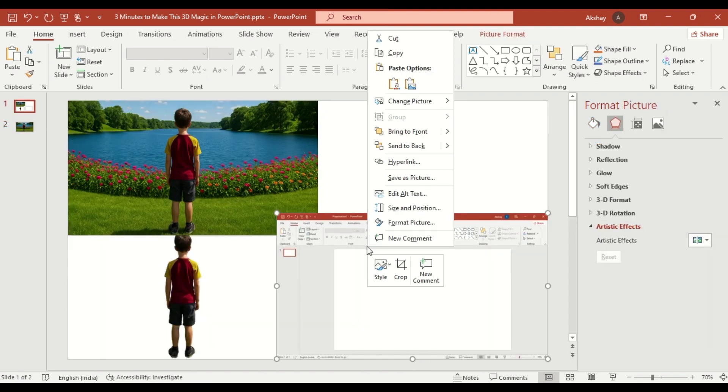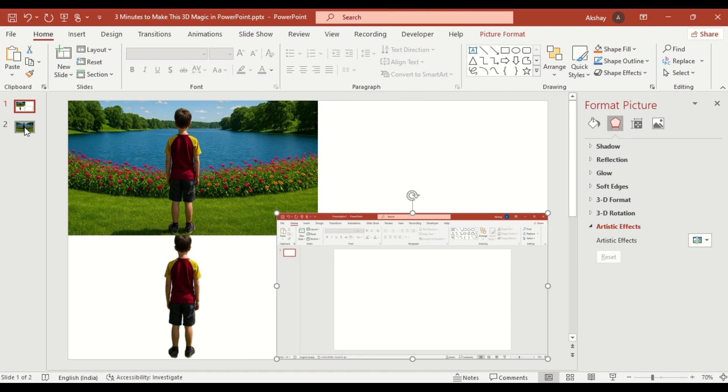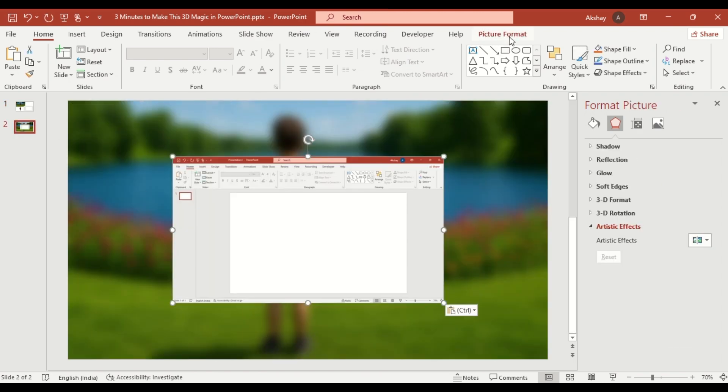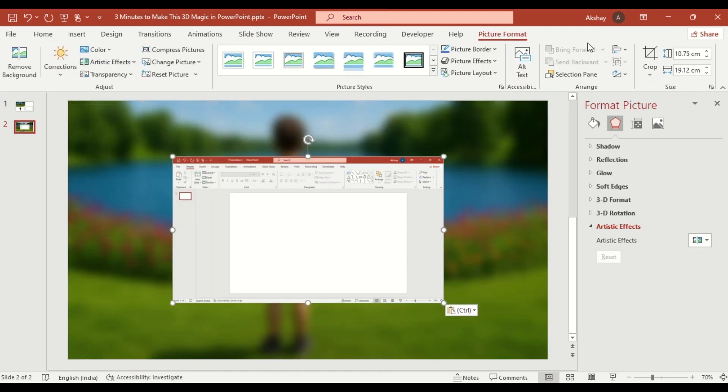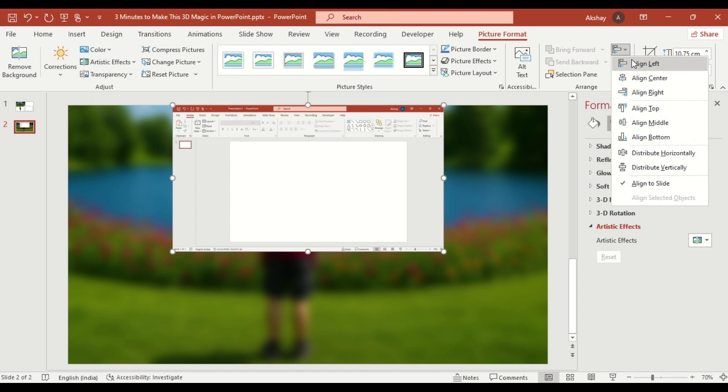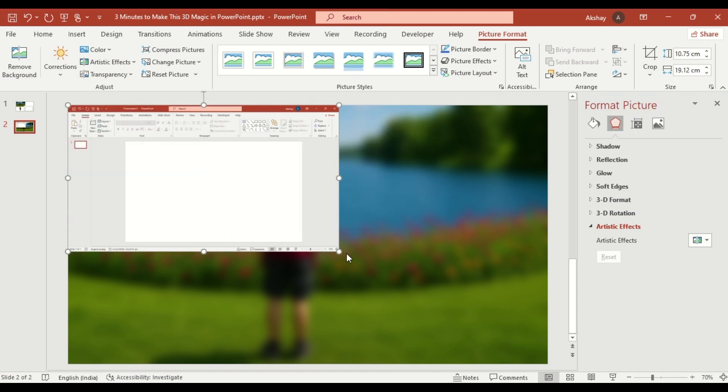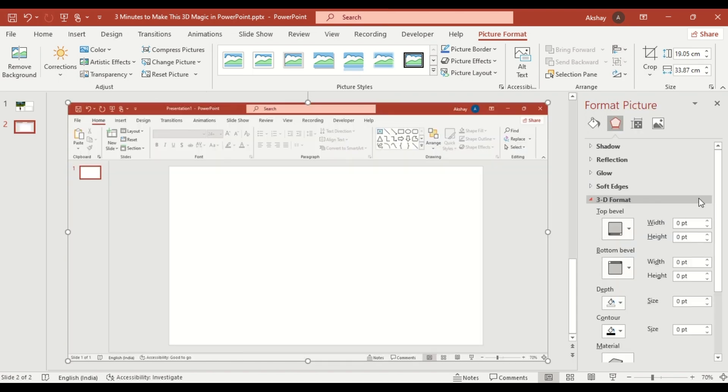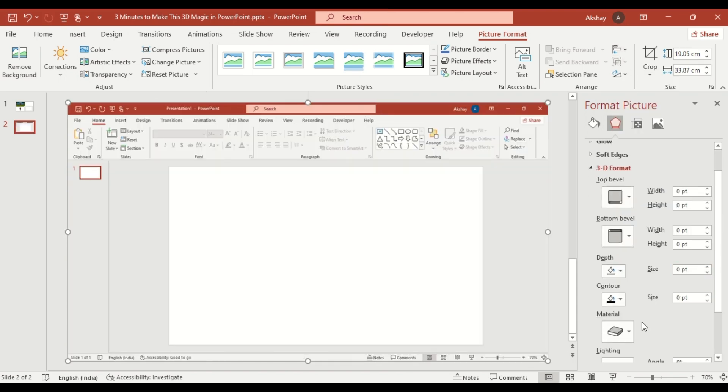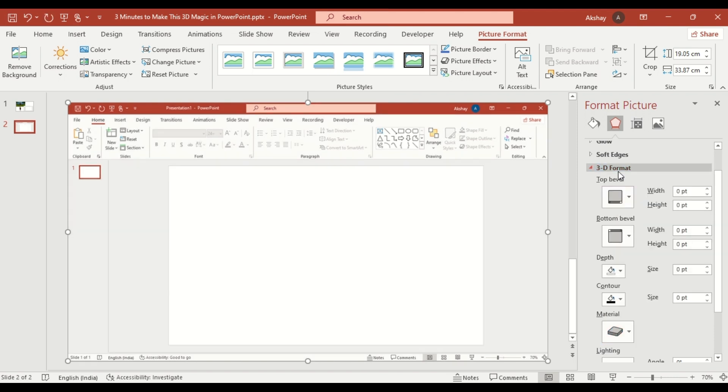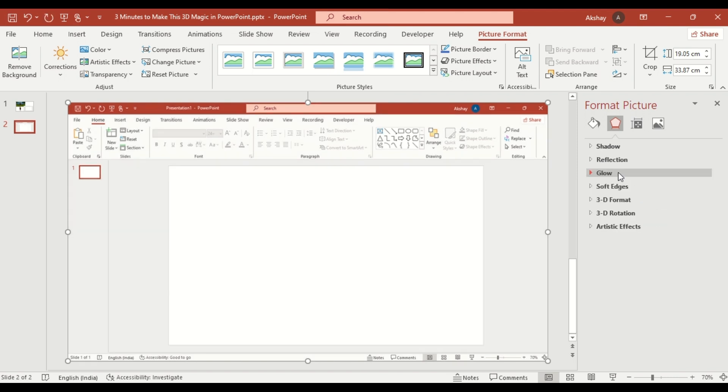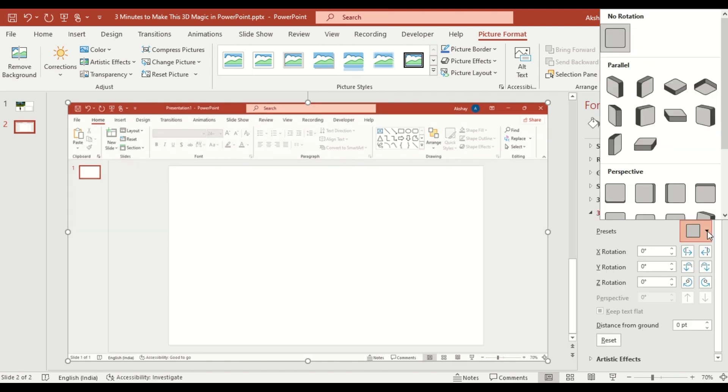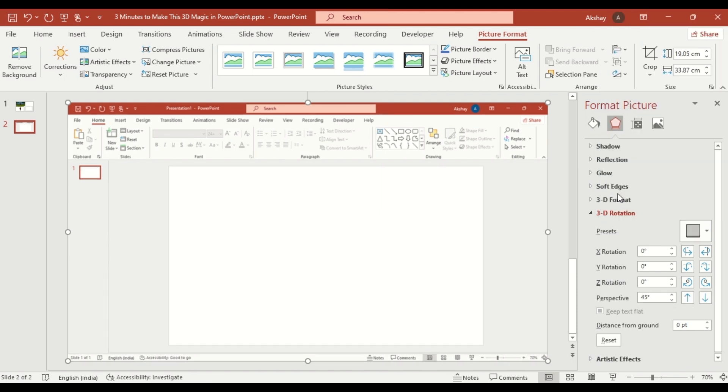Copy and paste the image again. Go to picture format, align top and align left. Click on 3D format, choose a material preset. Go to 3D rotation and select a cool preset from the list for a dynamic 3D angle.